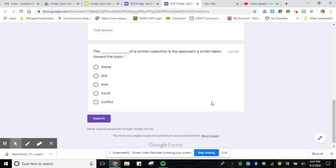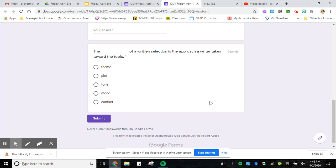Number five, the blank of a written selection is the approach a writer takes towards the topic. What you first need to do is go through and eliminate some of those answers. Some of those answers have nothing to do with the approach a writer takes towards a topic. They are actually things within the story or what the writer is writing.